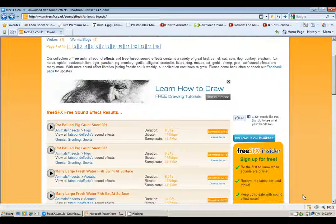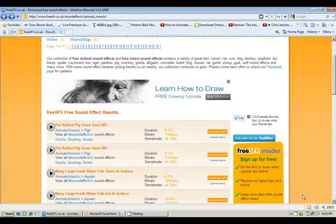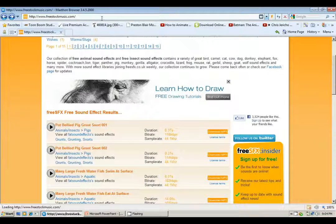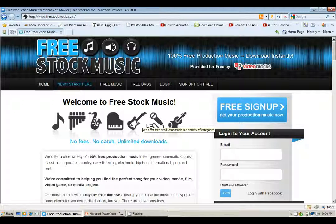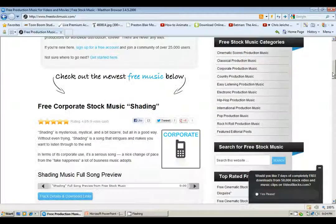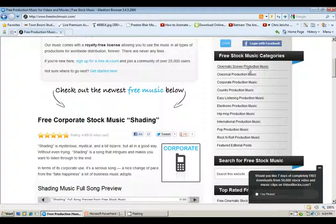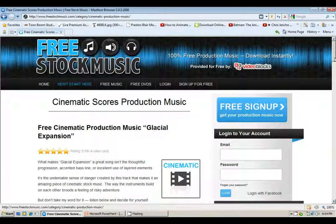Now, since we've finished talking about sound effect sites, we're going to progress to royalty-free music sites. The advantage of using these sites is it enables you to use music tracks that will enhance your project. The first one I want to talk about is freestockmusic.com. This site has a lot of cinematic music tracks, classical, corporate — you can use them in your production for commercial or non-commercial reasons. All you have to do is log in. I actually downloaded a cinematic track which I'll allow you to listen to.